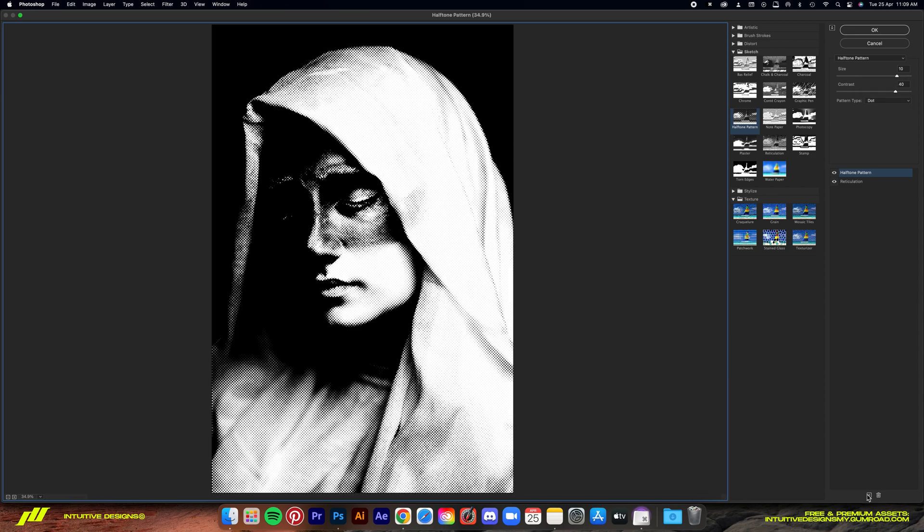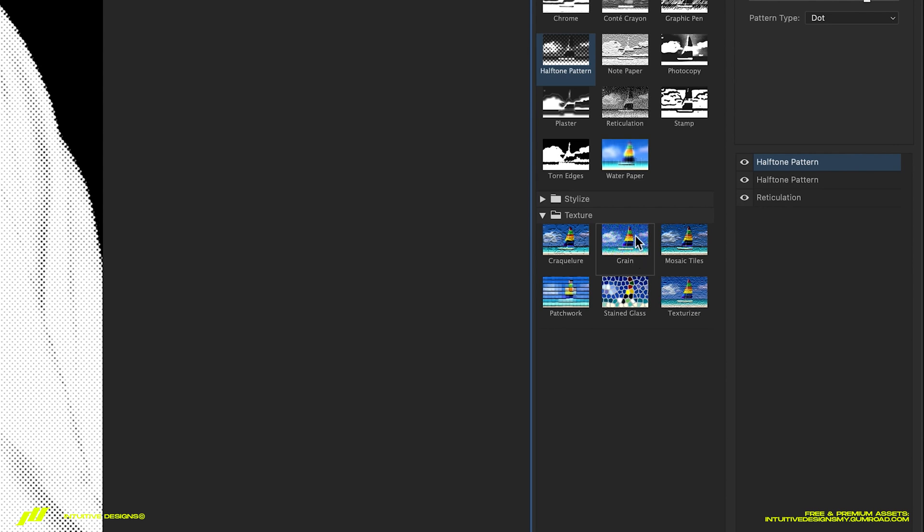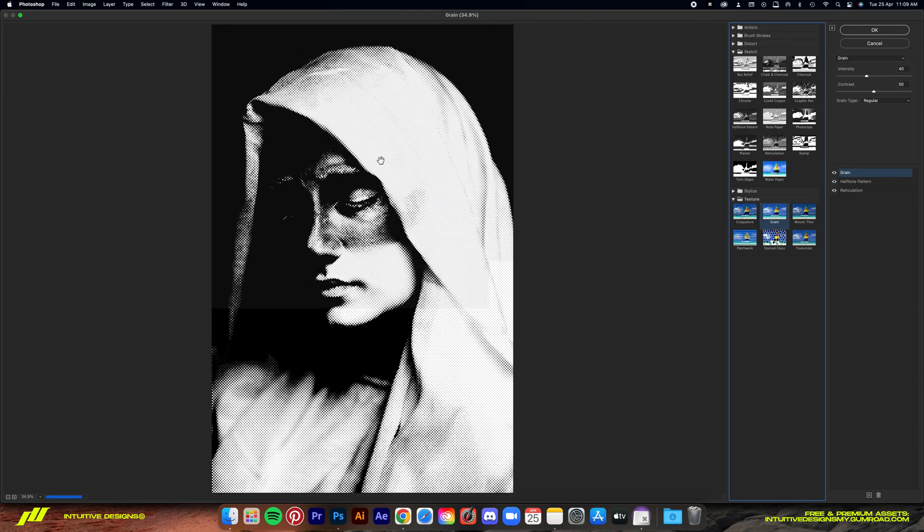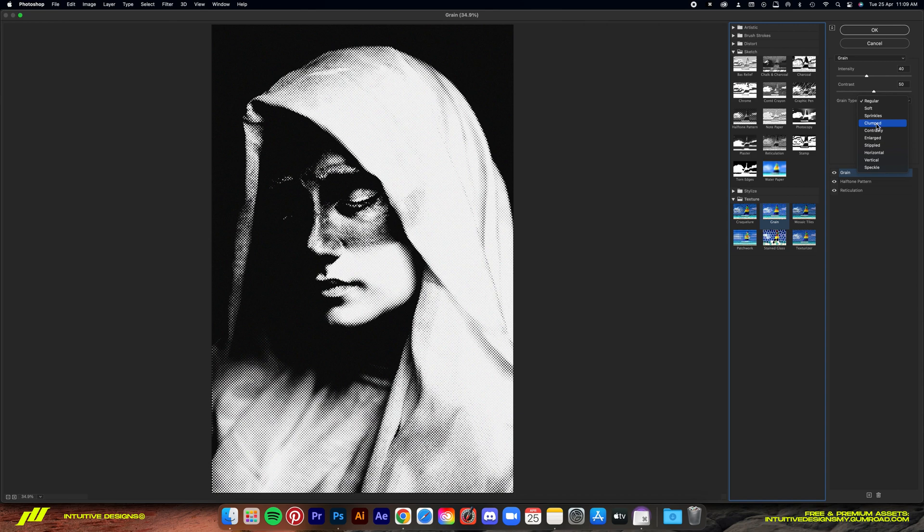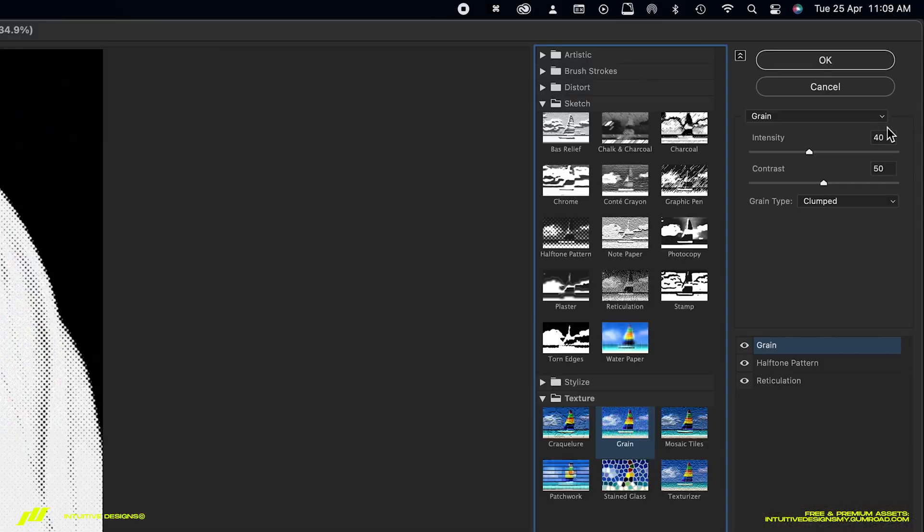Third filter will be grain. It's under the texture folder. I'm going to set the grain type to clumped, set the intensity to 40, and then the contrast to 50.